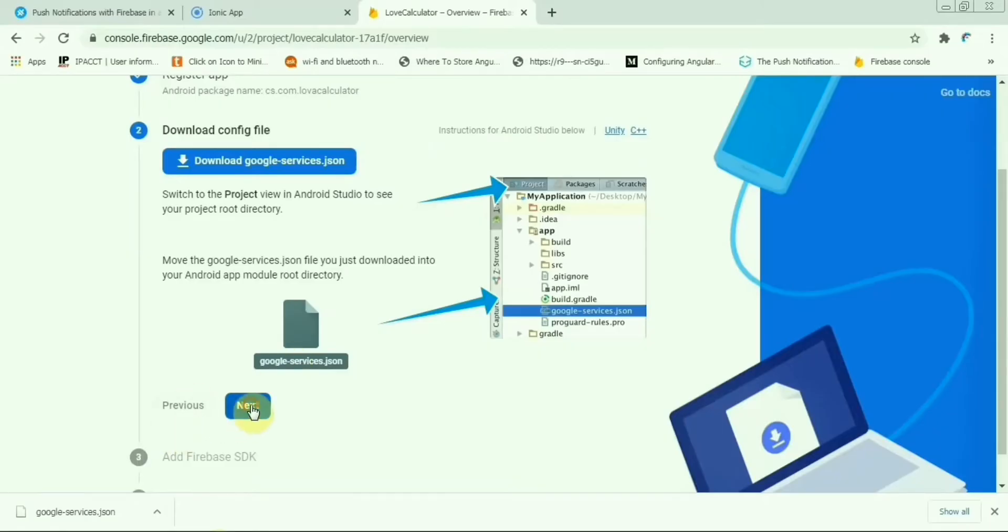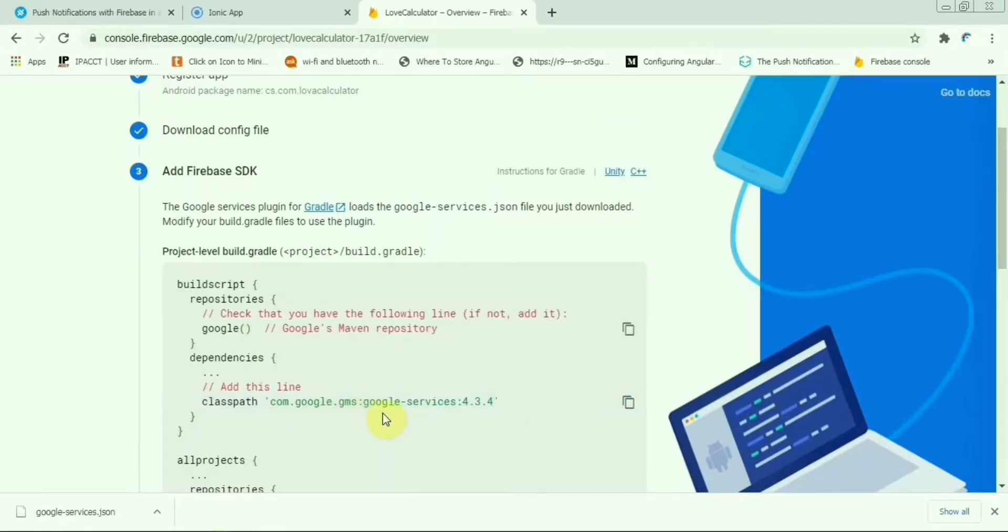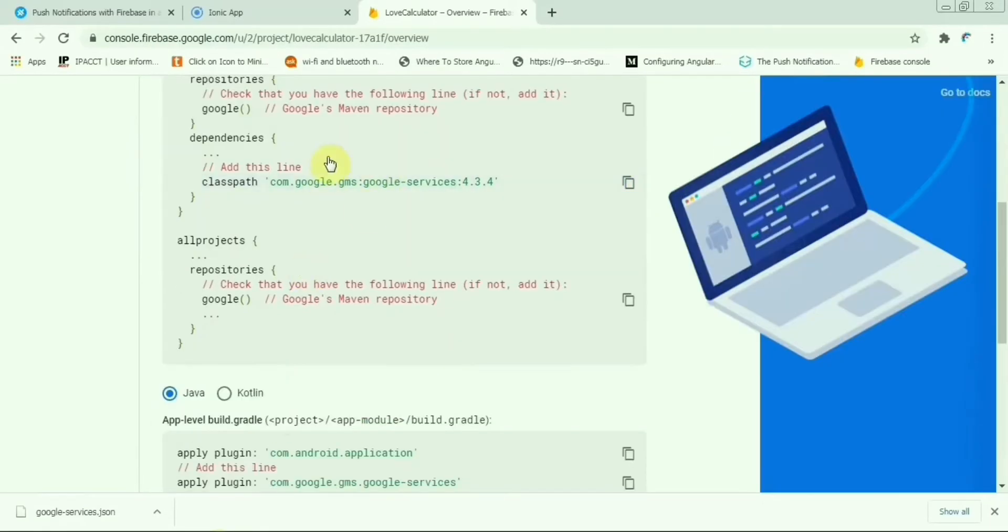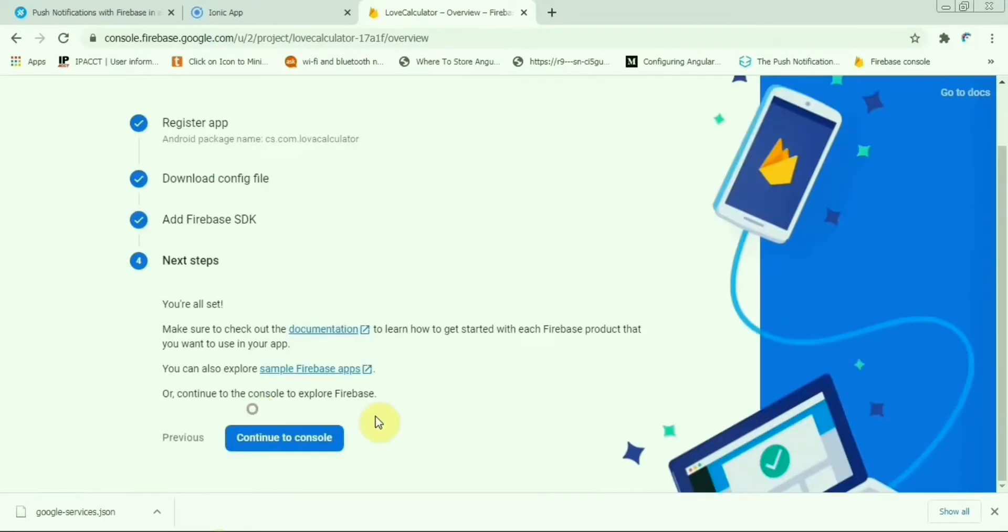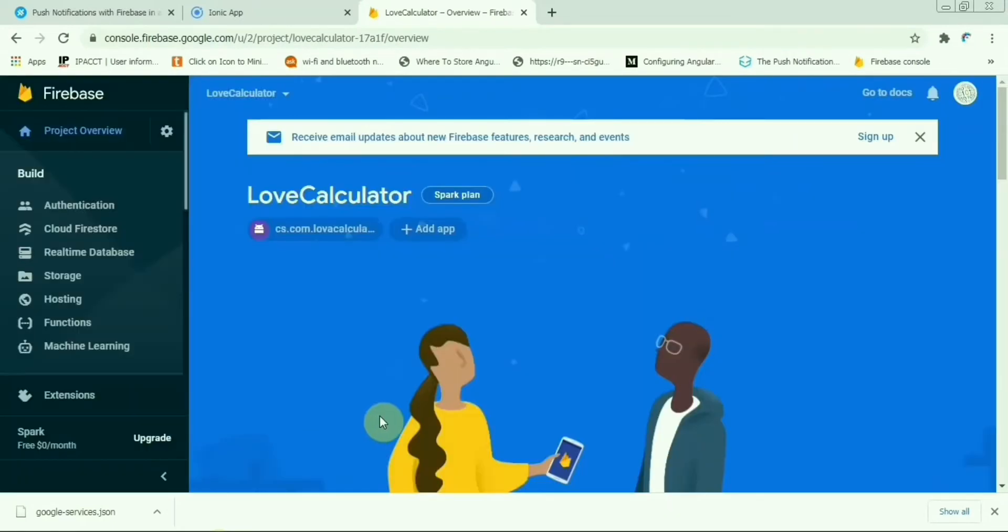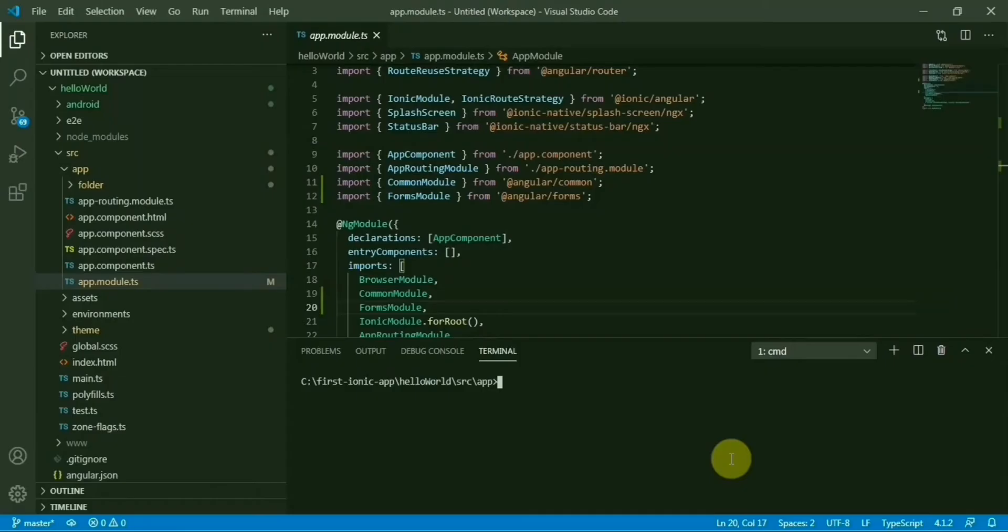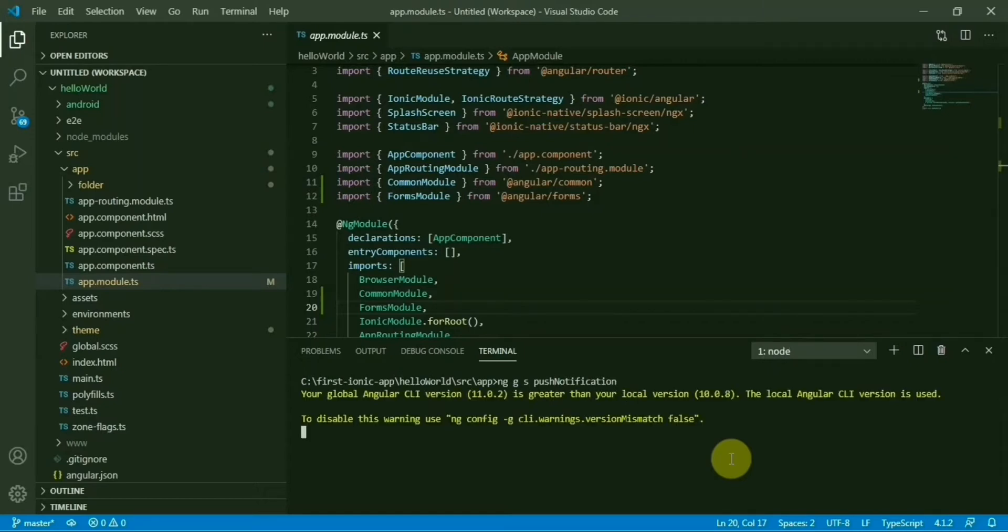Now continue and go to next. We'll come to this section later on, for now just next, next. Then open your terminal and ng generate service push-notification. It will create a service file here.